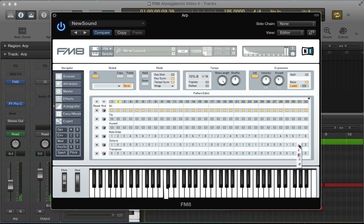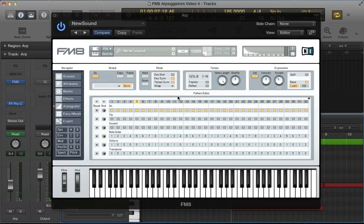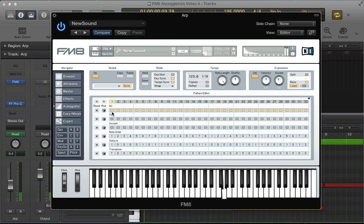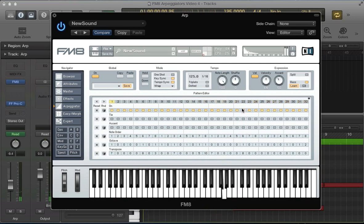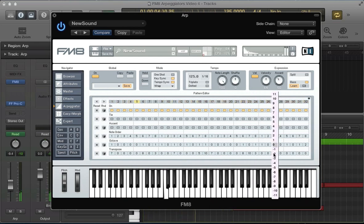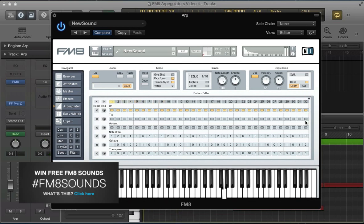I've got a couple of octaves on that very last one — just using the octave function, creating jumps up an octave here and there. Then let's go to the transpose and take that technique one step further, start creating quite an interesting riff. Go plus five on the last two — we've got a riff.